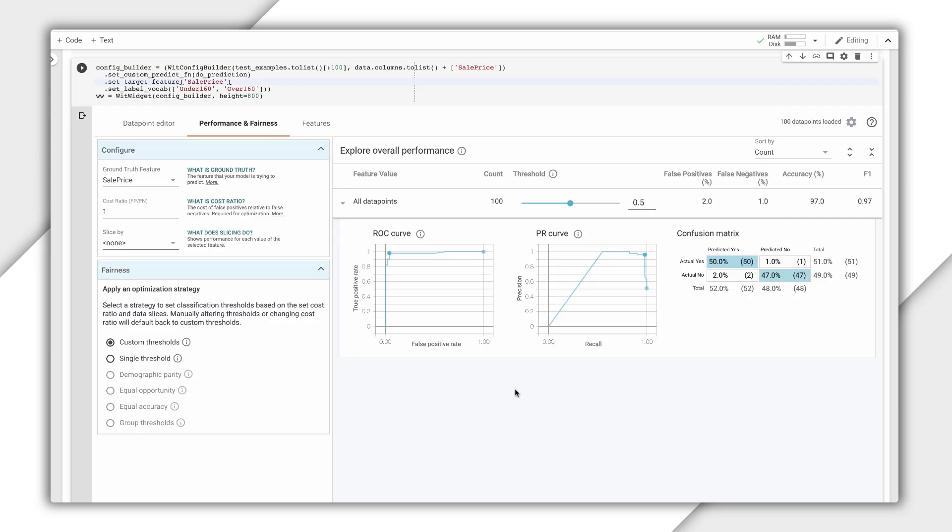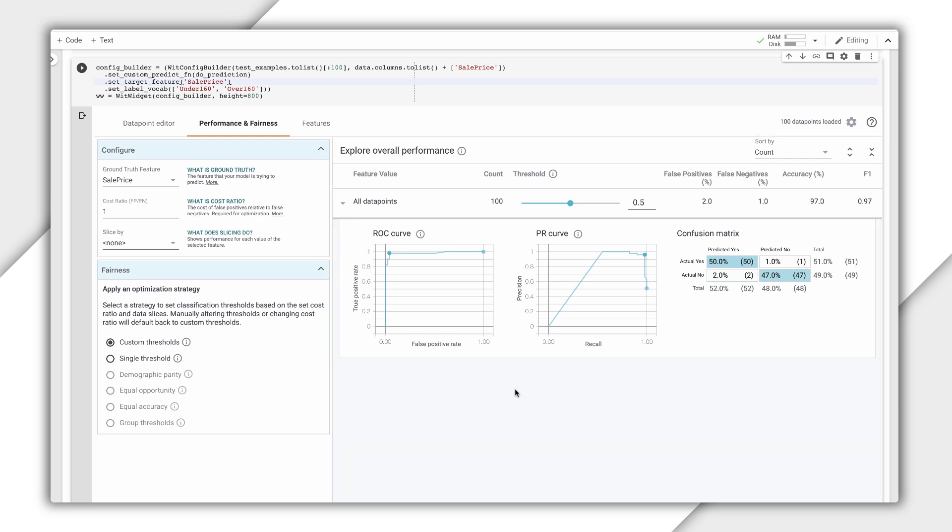The next tab, Performance and Fairness, shows a couple of common evaluation metrics for our model. It also lets us slice data by different features and apply various strategies to optimize for fairness.